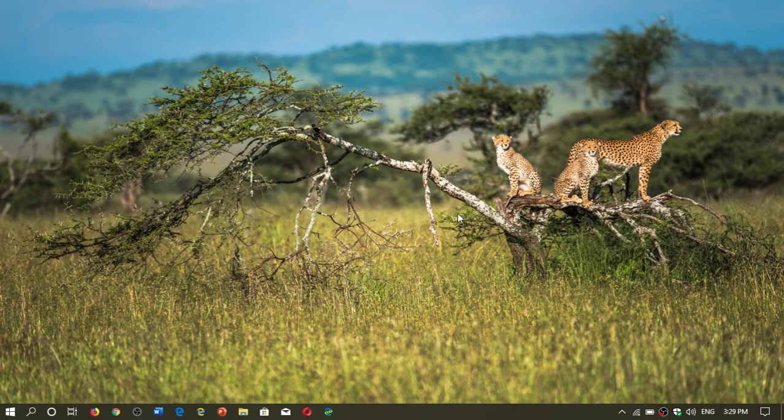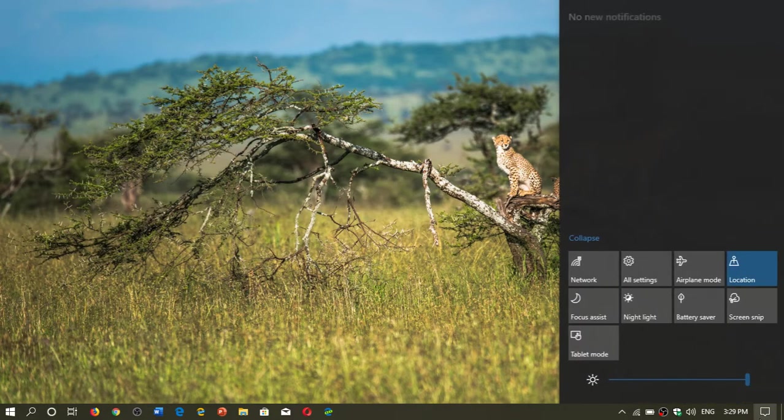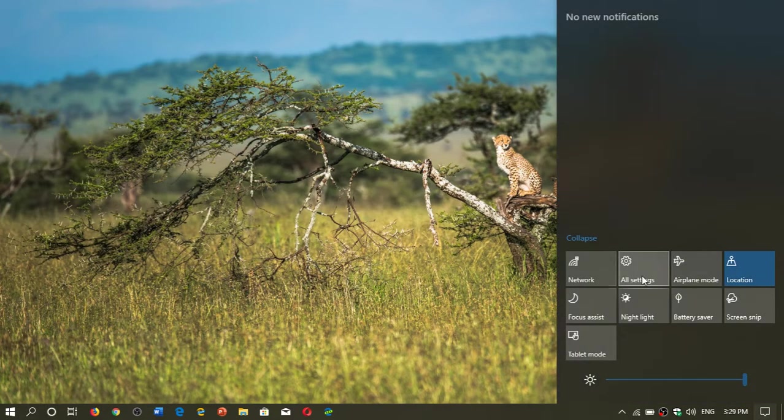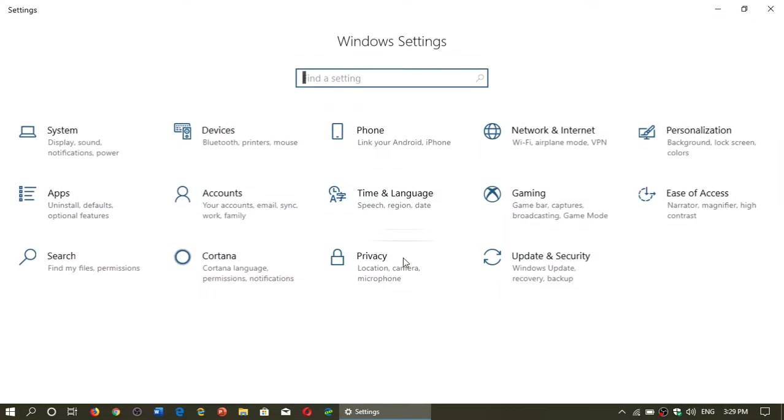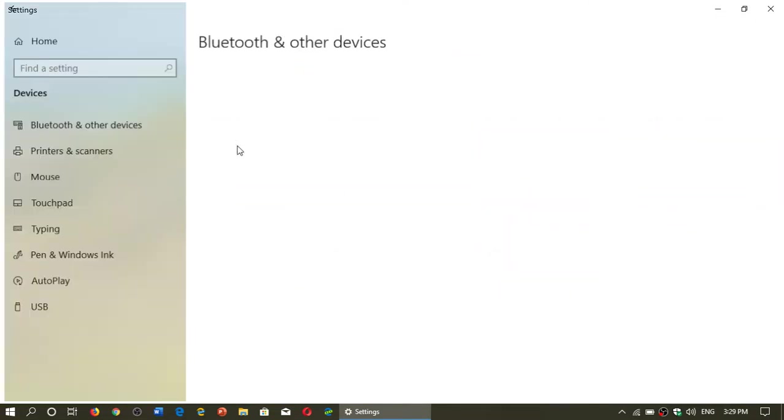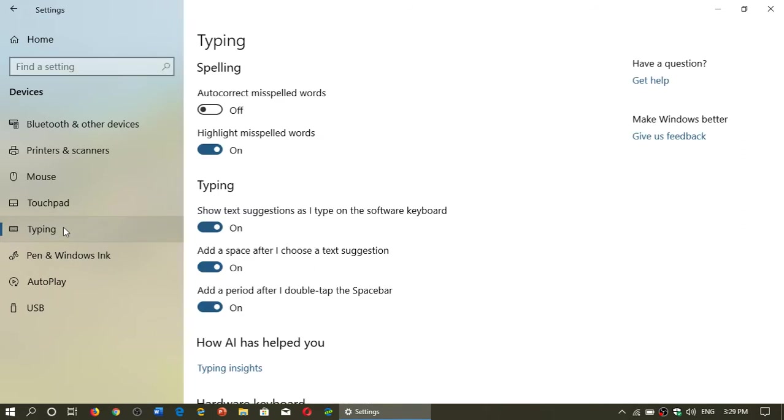It's in the Windows settings. Simply go into Settings, go into the Devices tab. On the left side you'll see something called Typing. Here you will have the different options.